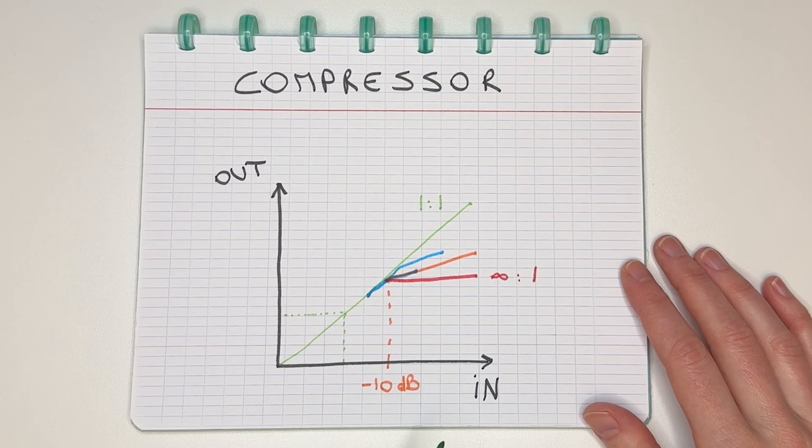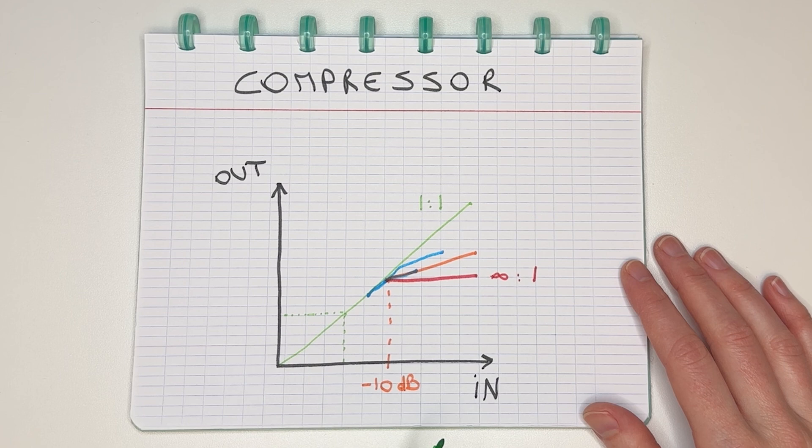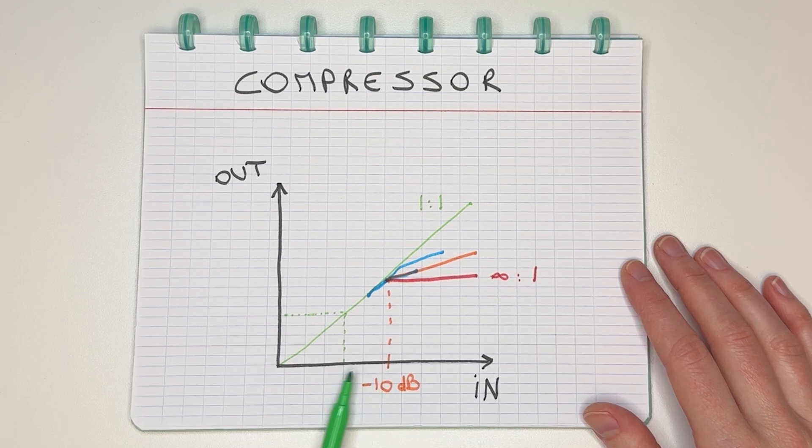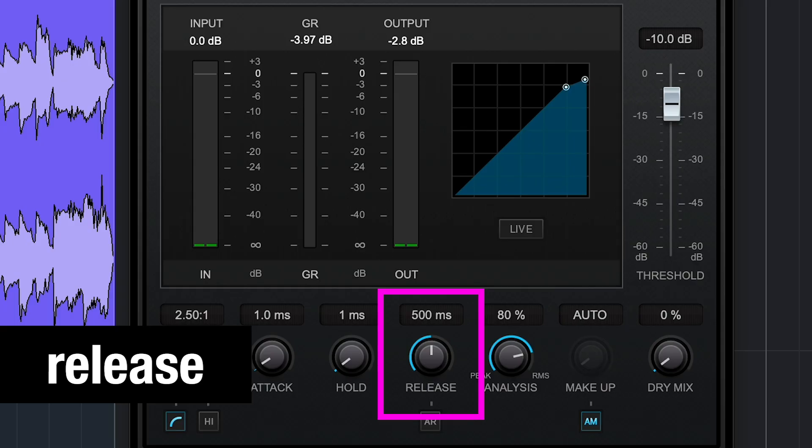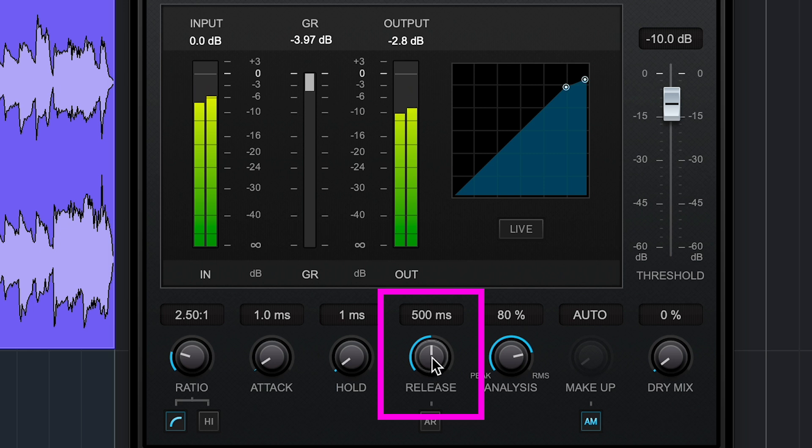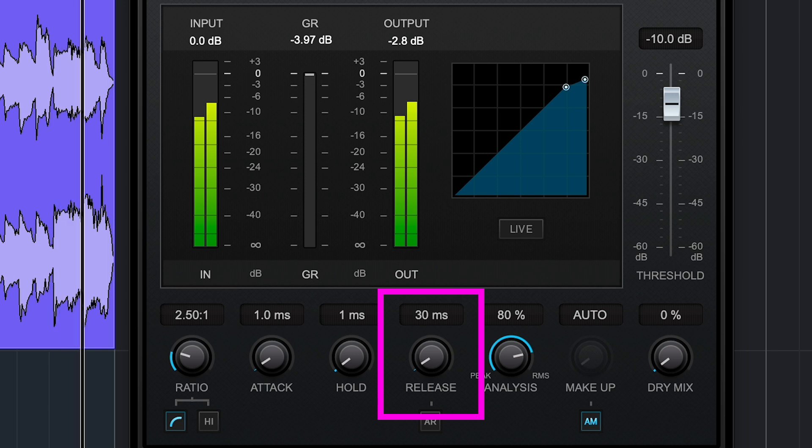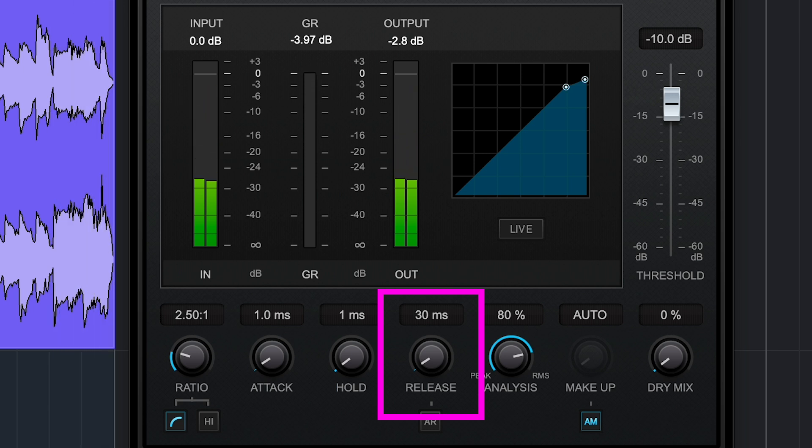Now what happens when the input signal falls back to a level below my threshold? That's where the release setting comes in. If I want the compression to stop immediately when the signal falls back, I'm going to go for a fast release. Just like a fast attack, a fast release can sound a little unnatural in some cases. Think about a smooth vocal, for example. But the best way to choose these settings is just to listen and see what you like.